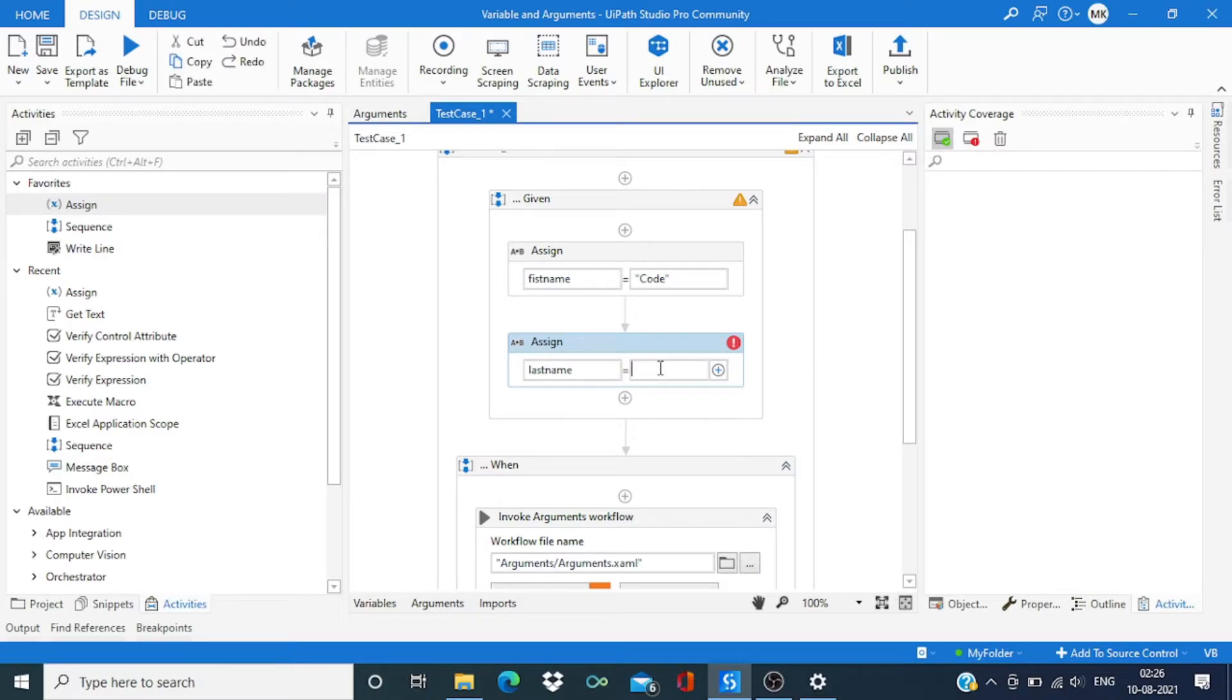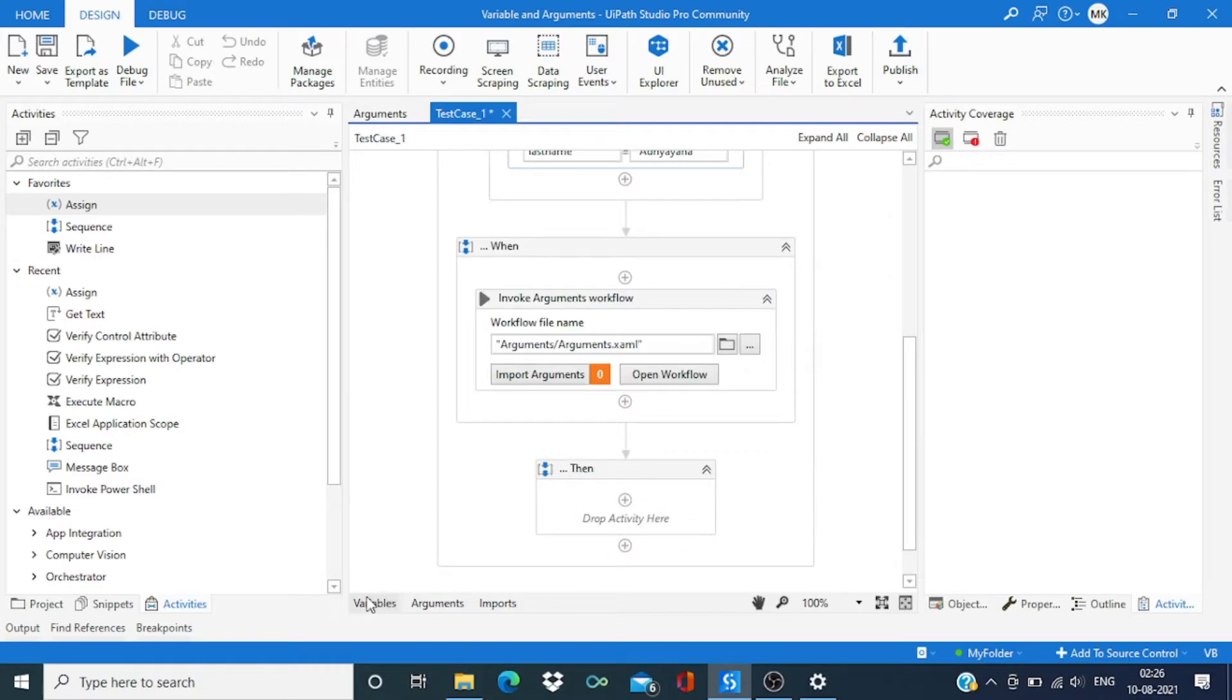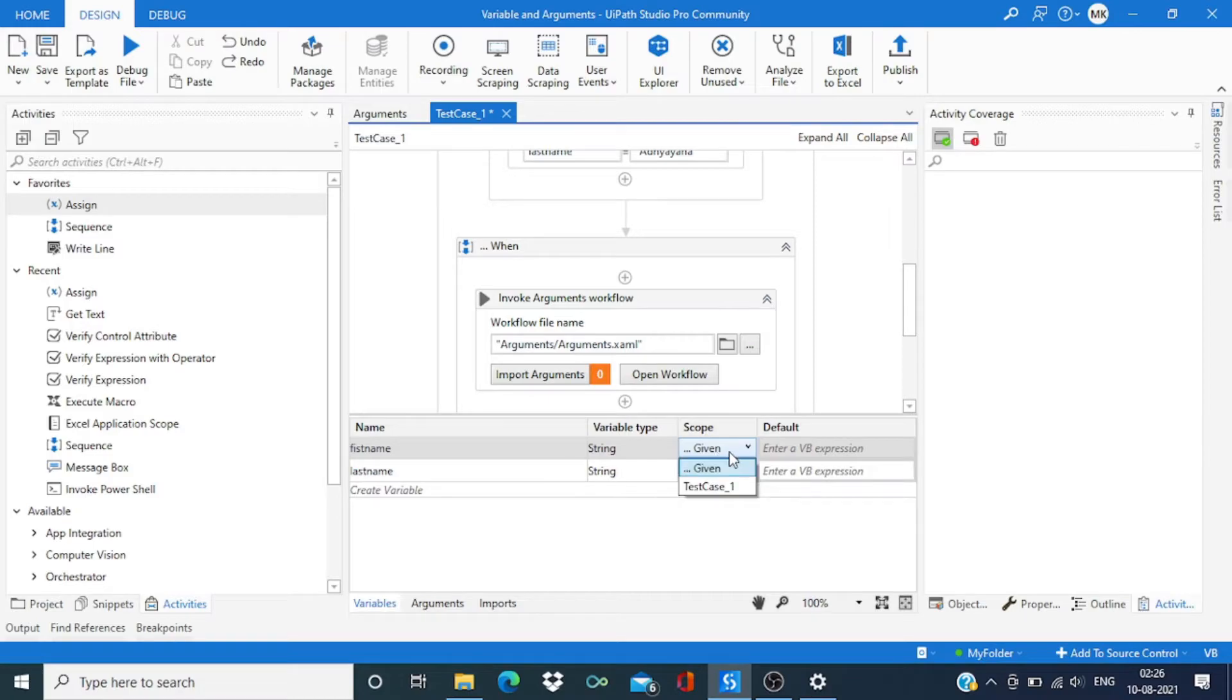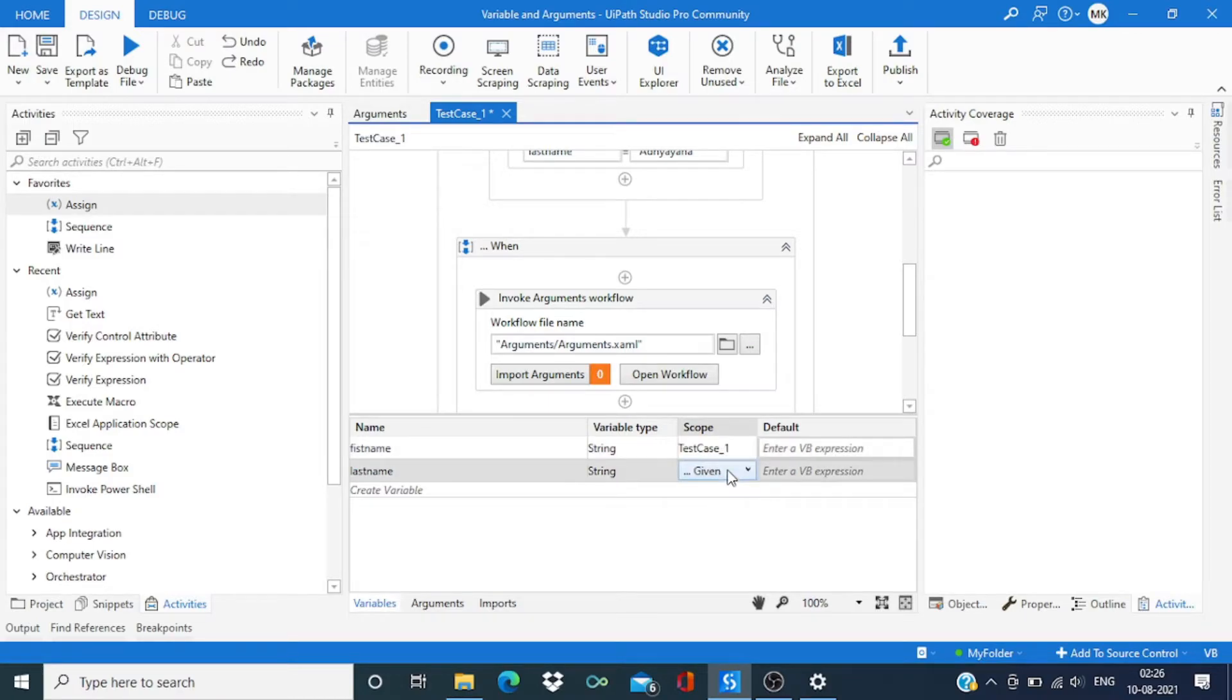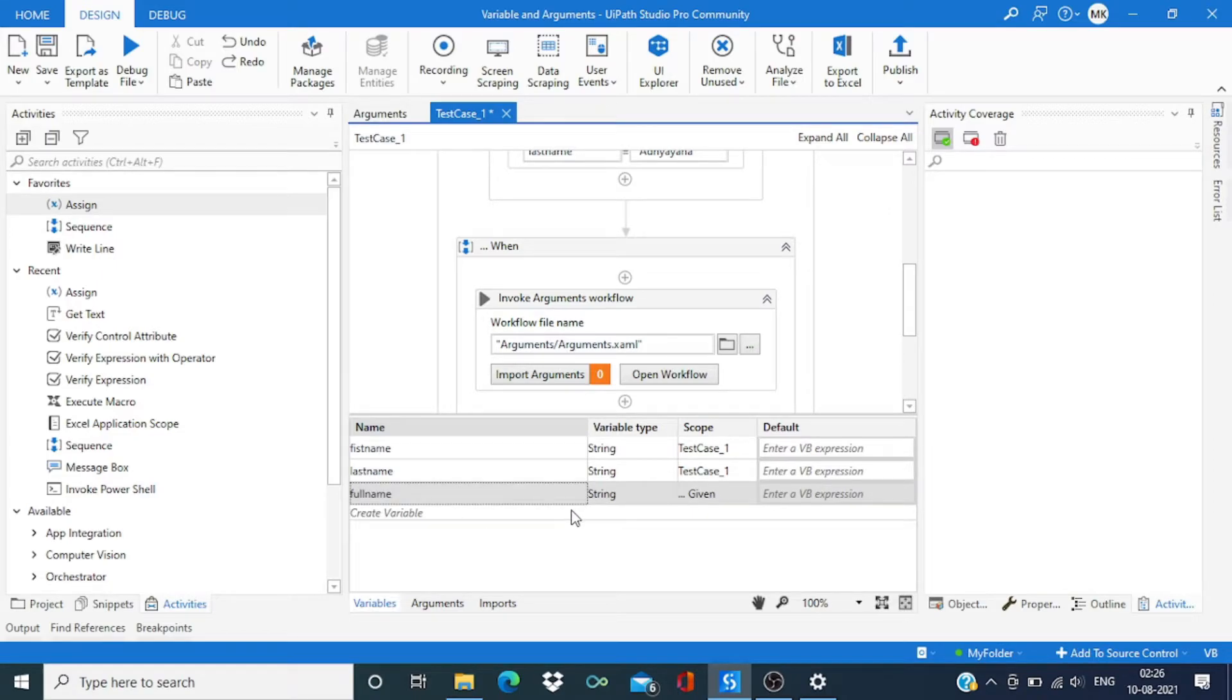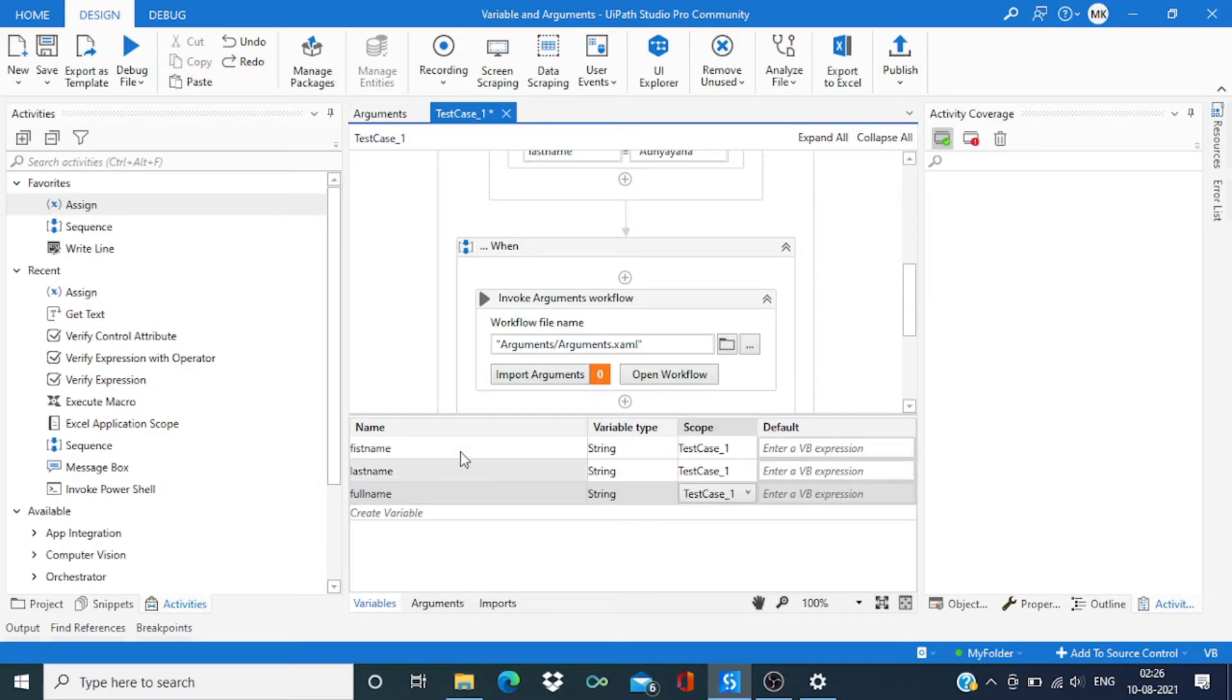Now enter value, I am going to change the scope to test case one. We need to create one more variable to store full name. Okay, now we are all set.